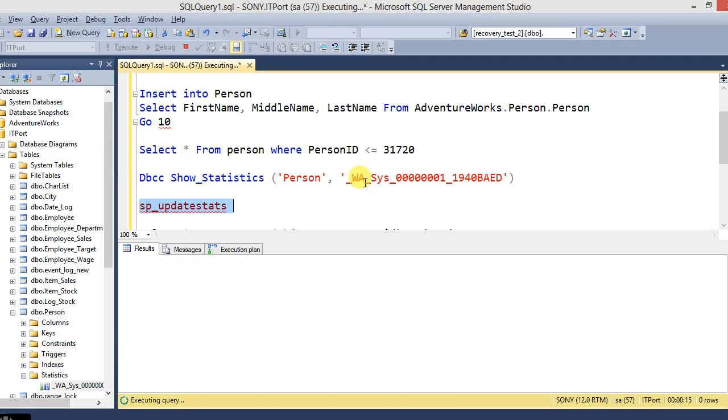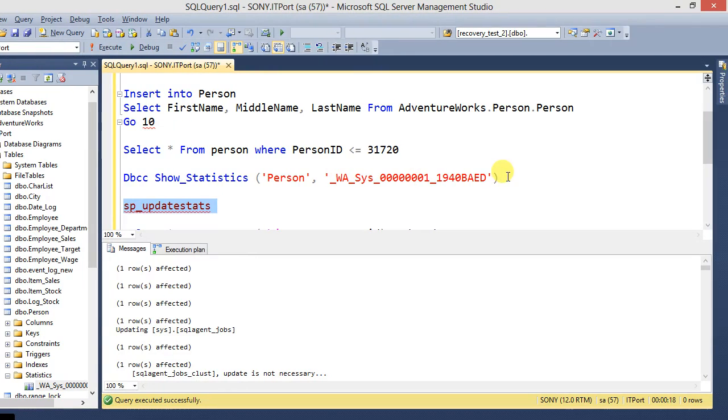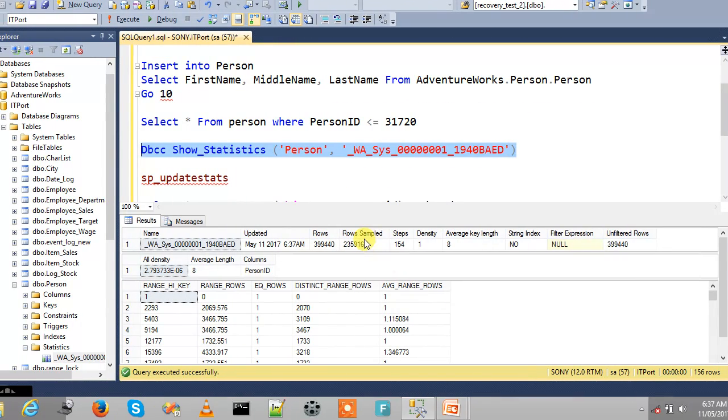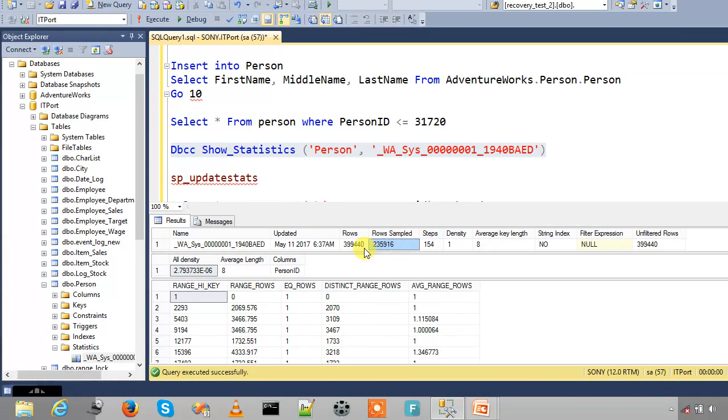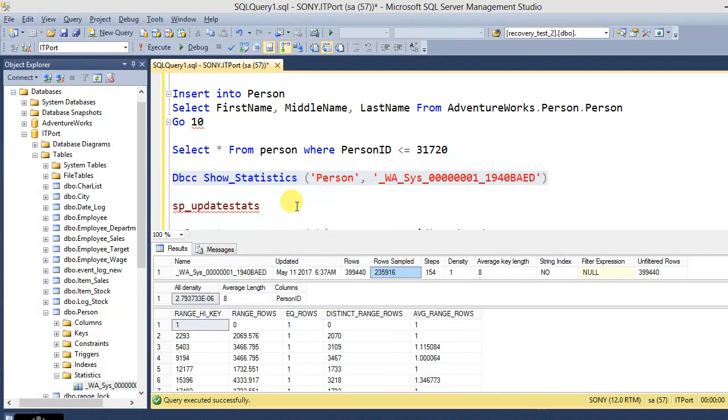So now the rows and row sample are not equal. Due to the default sample rate for the statistics. See, it takes a default sample rate for SP_UPDATESTATS without resampling.